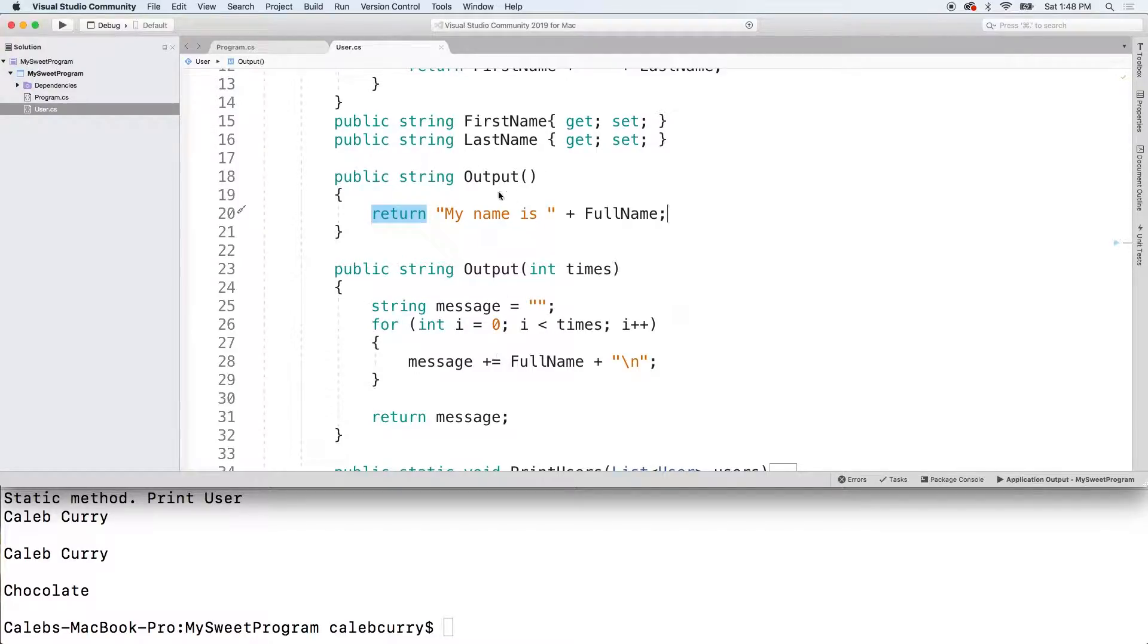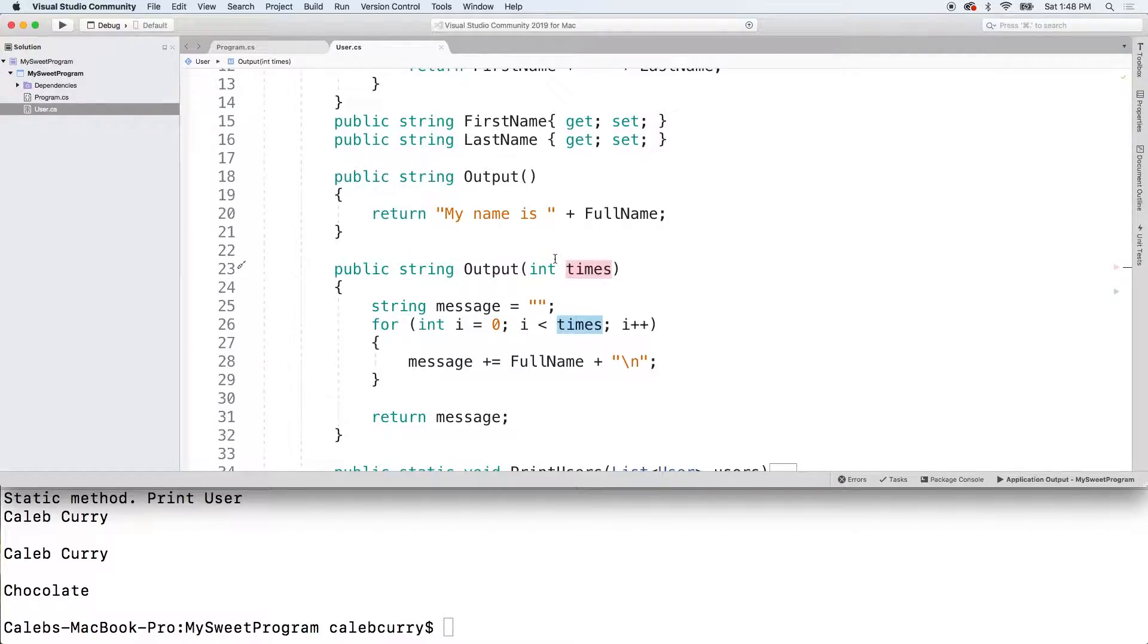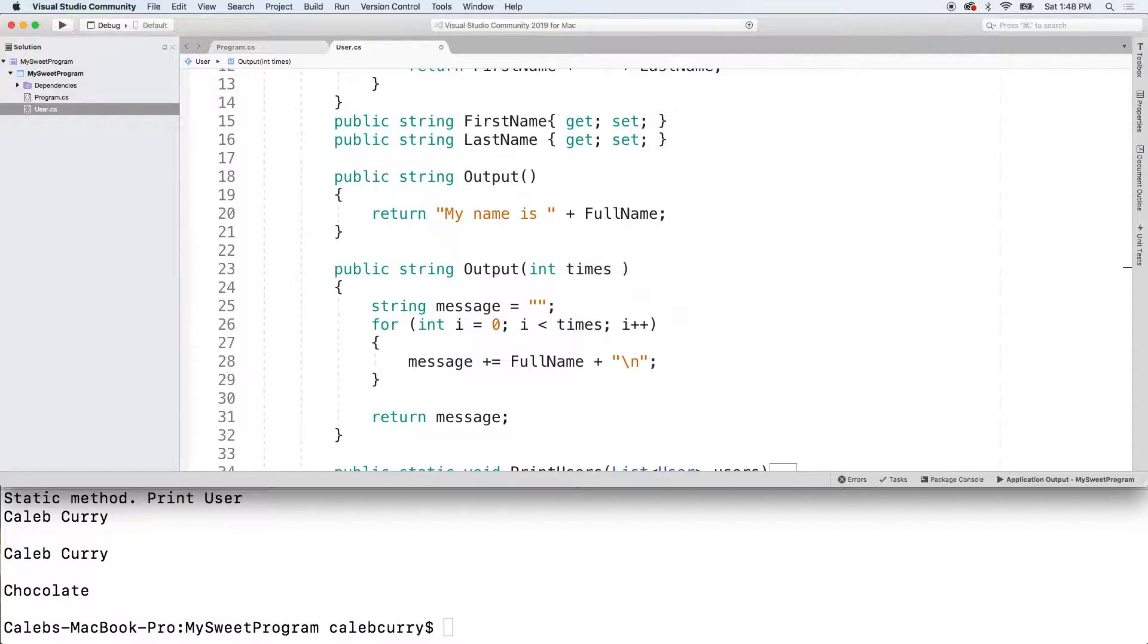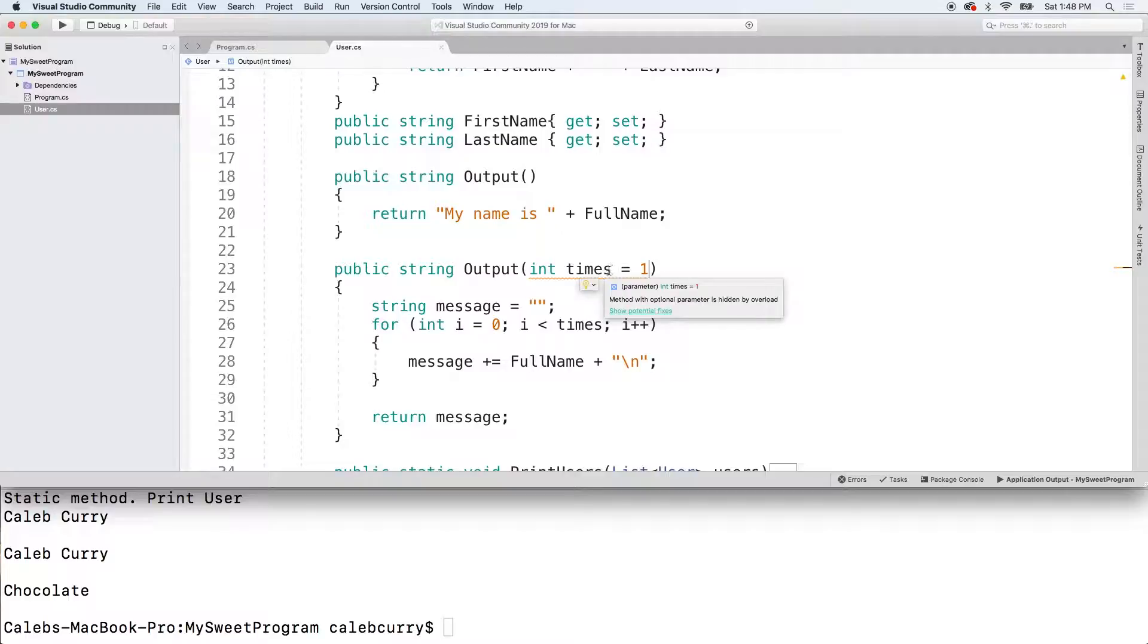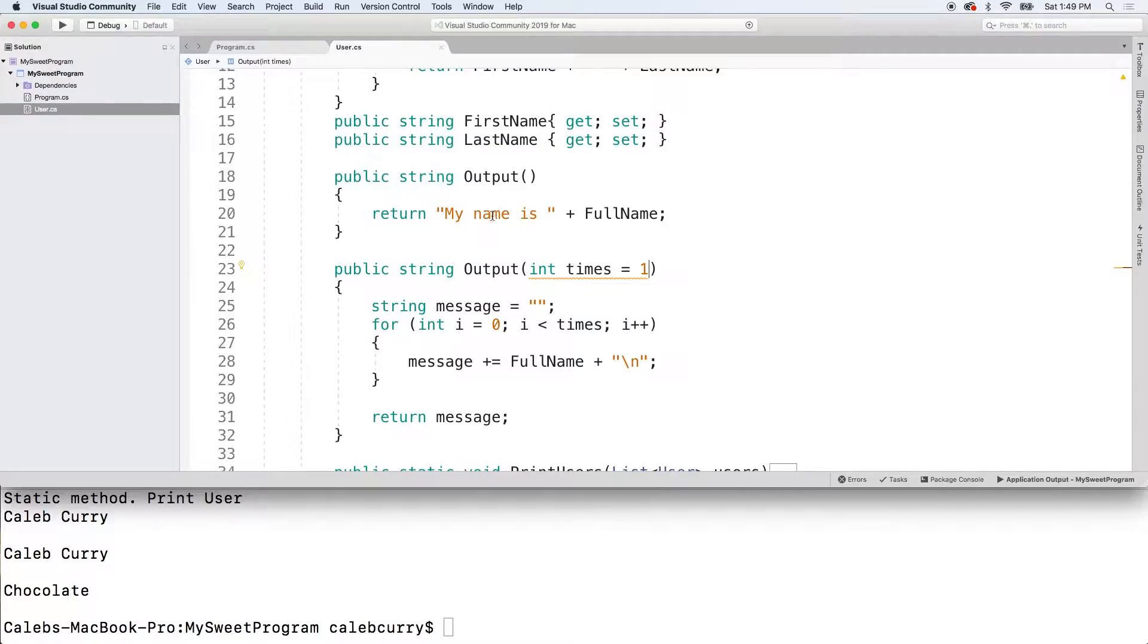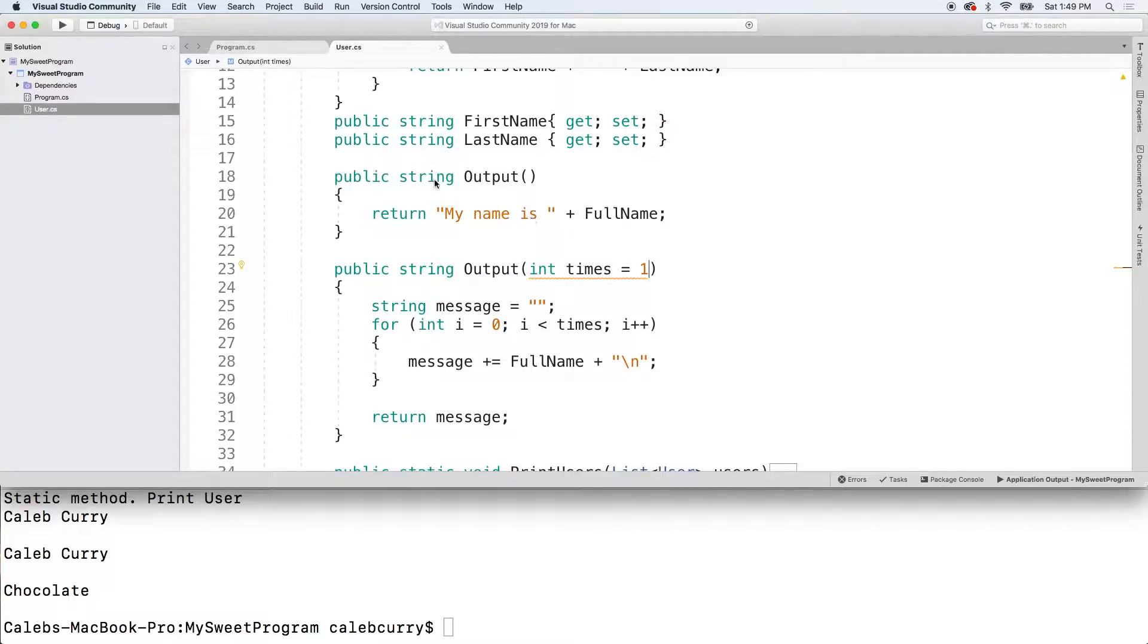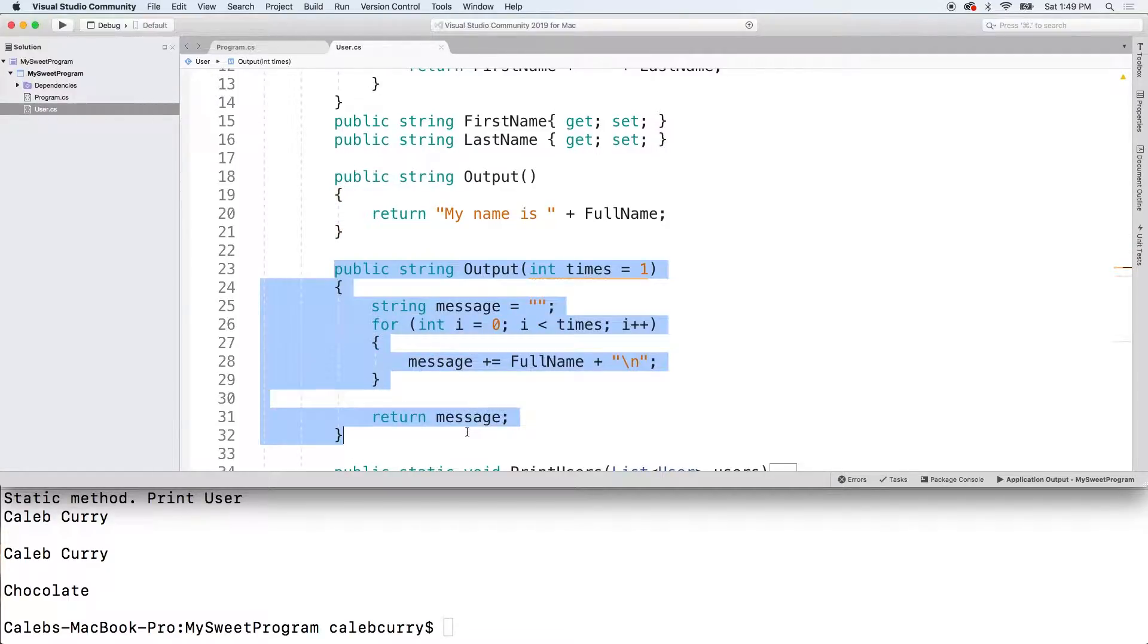So now we have an output method that doesn't take a number of times and then one that does. So which one gets called depends on whether you pass something in as an argument or not. So you might see this a lot, but it's actually best practice just to use a default parameter when you want to make something optional. We can actually do the same thing by just making a more versatile single method. So we can just default times to one. So I'll put it one time and you can see when we hover over it, it says method with optional parameter is hidden by overload. So that's basically saying we're creating the same functionality as we're doing here.